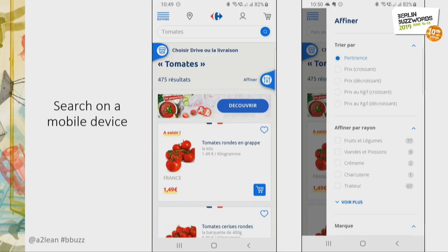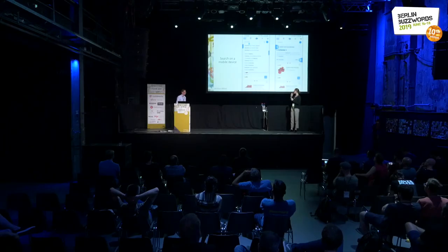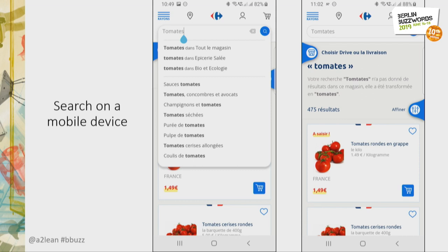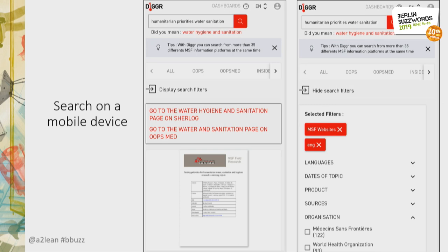Now let's see what happens when we reduce the screen size to a mobile device. We still have a lot of information, but the search engine had to adapt and display results differently. The facets are not displayed by default — the user has to click to see them, and the main facets will hide a little bit of your screen. We took the exact same example as the laptop, but on a mobile device. You can still see the information, but displayed another way — a small adaptation.